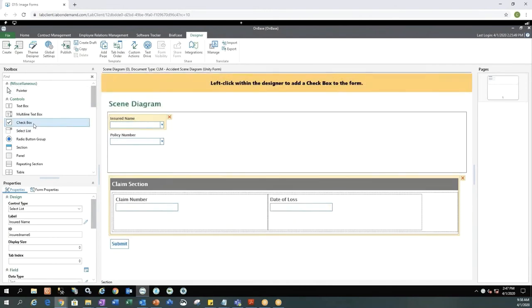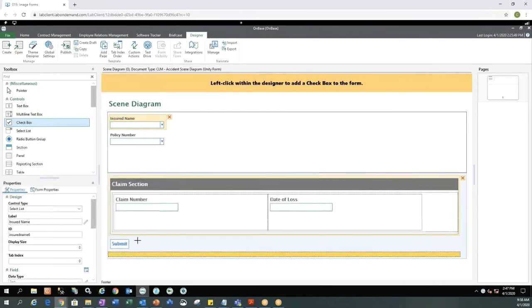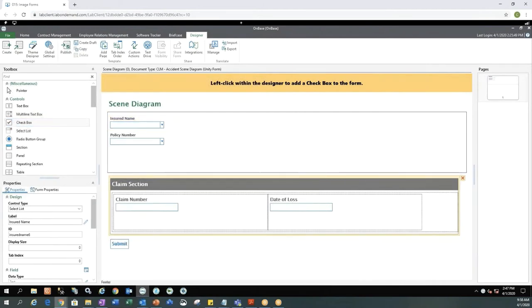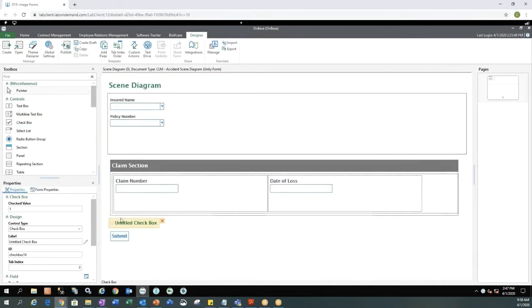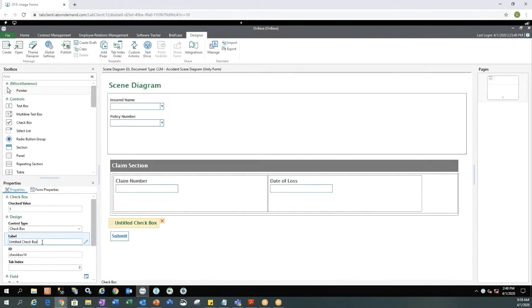Next we can go ahead and add checkboxes to our form. So I'm going to select the checkbox option and drag it on the form where I want. I can label our checkbox anything we would like. So let's just say we're going to make a checkbox to identify if the driver was 16 years or older. I'm going to go ahead and type that into my label area.